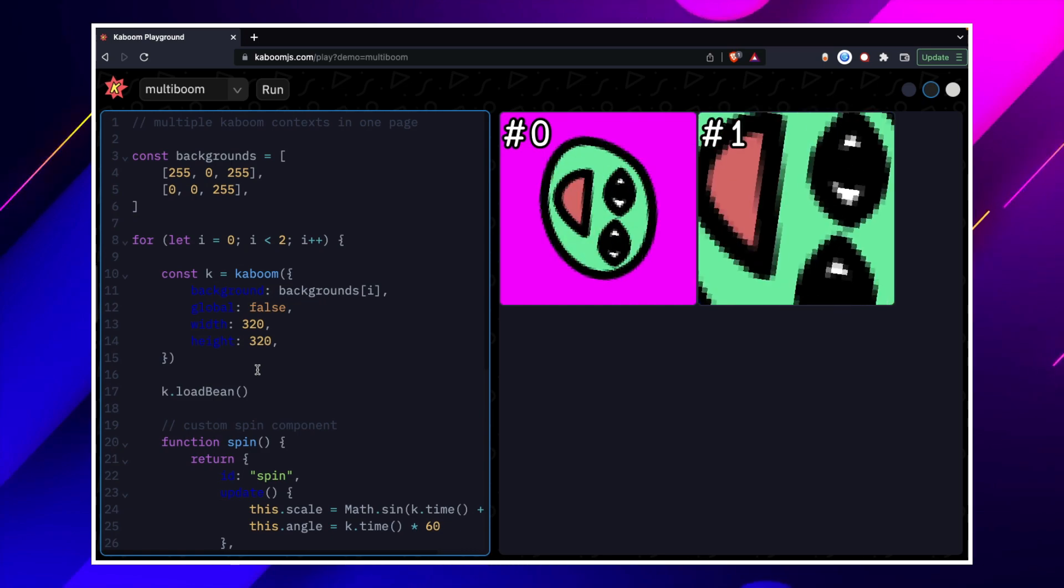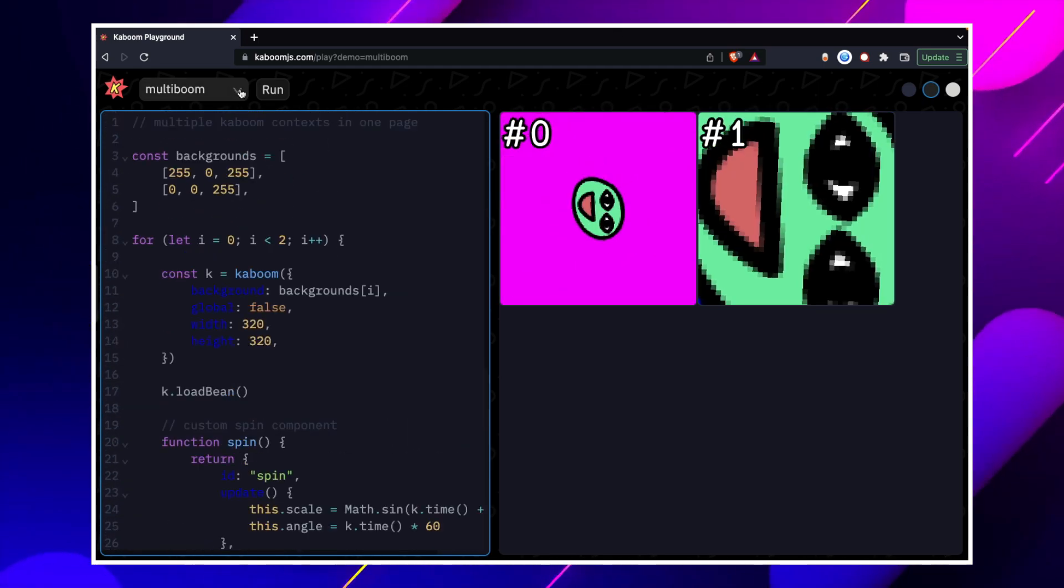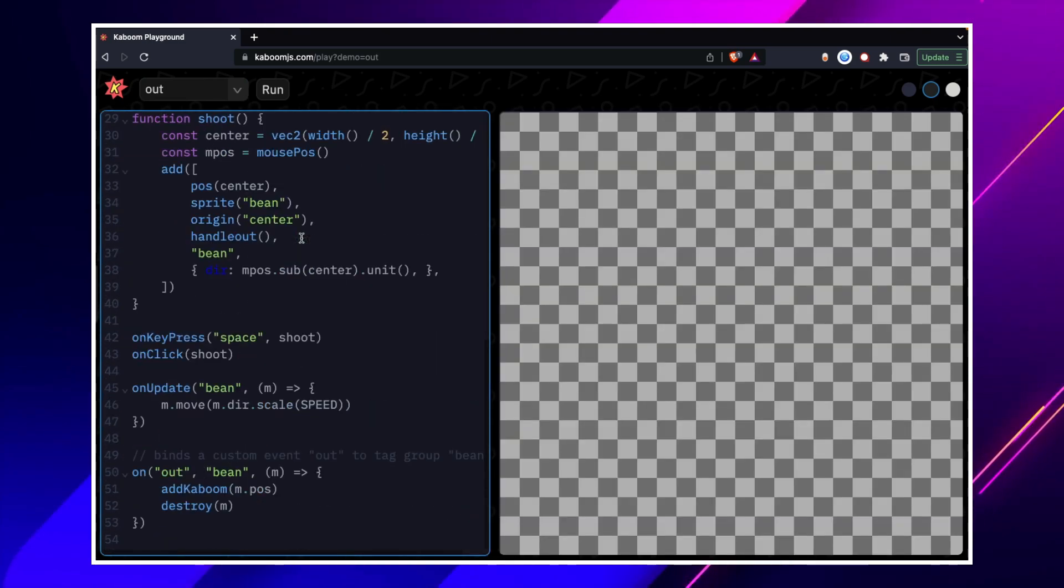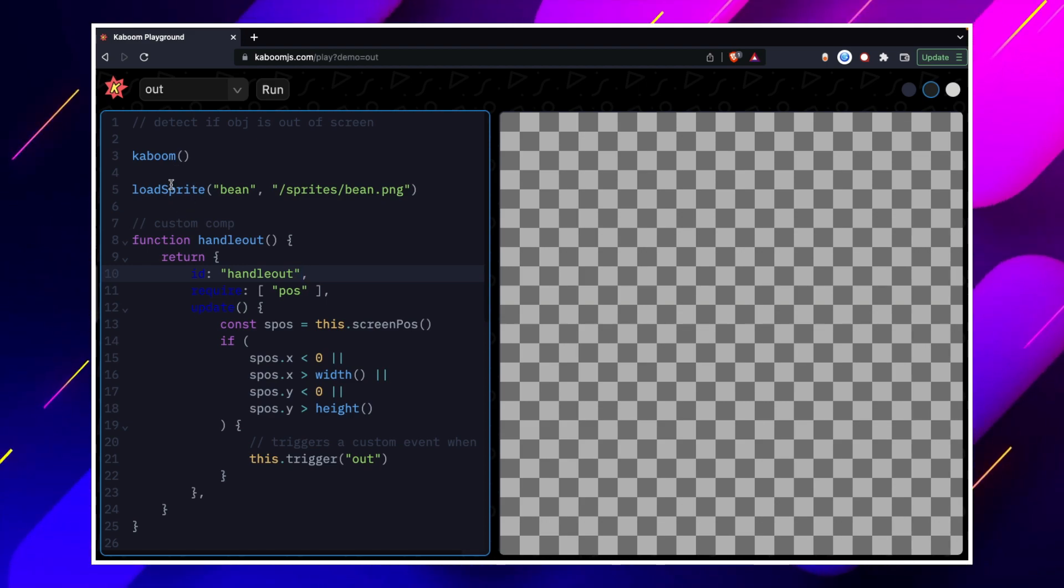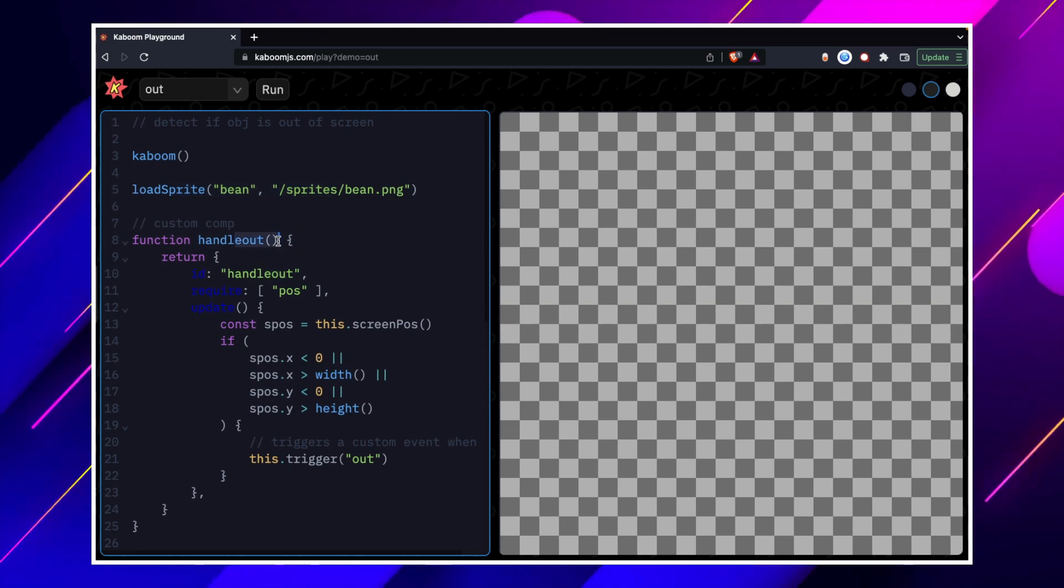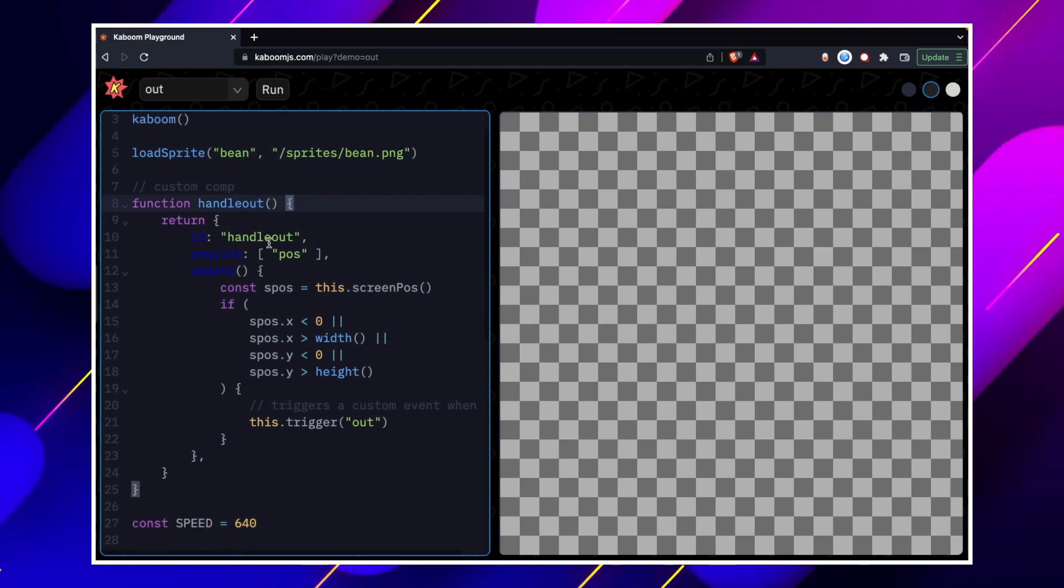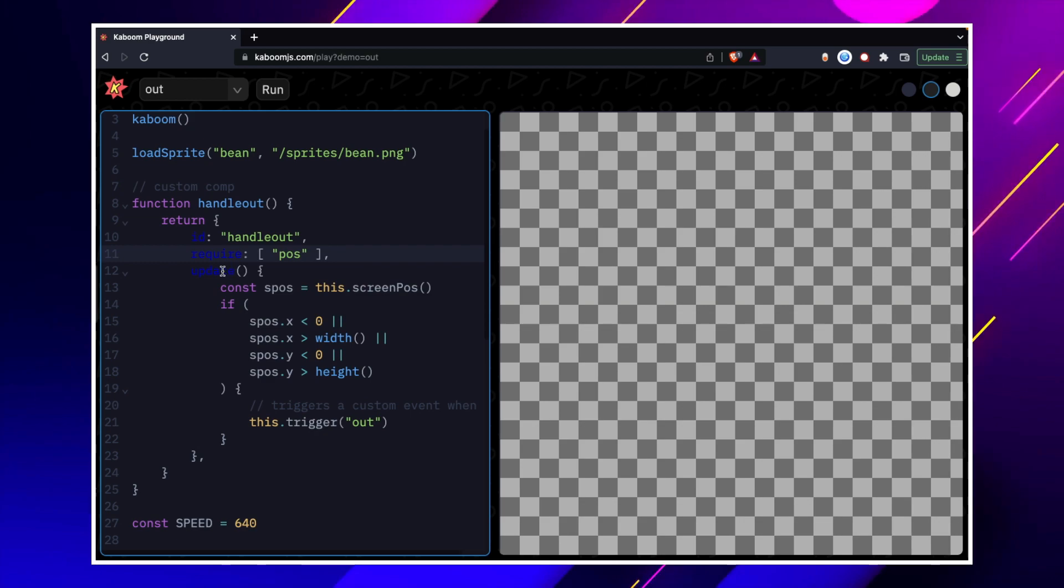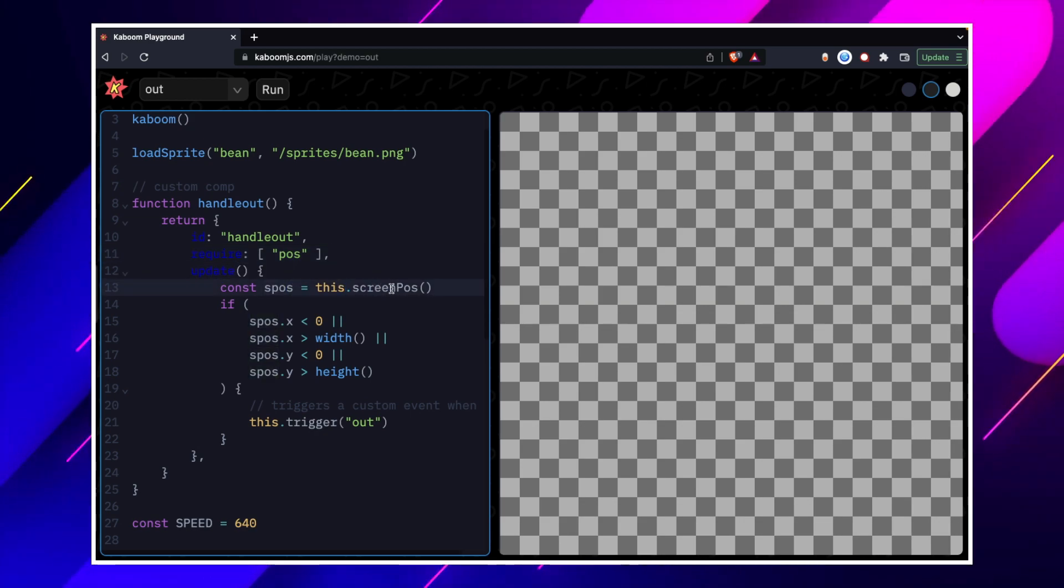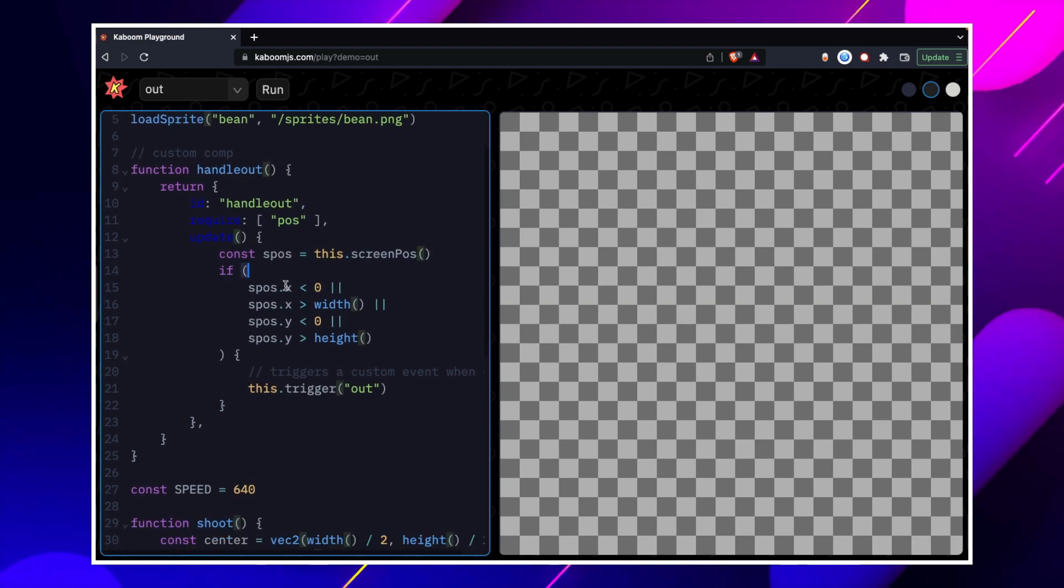So after that, we will talk about out. So this is a small code. Out is a small object and the object is out of the screen which is out of the screen which is a sprite for load. We have made a handle out component. It has custom component and required. What is the position required? We have updated the content as possible which is dot screen screen position.